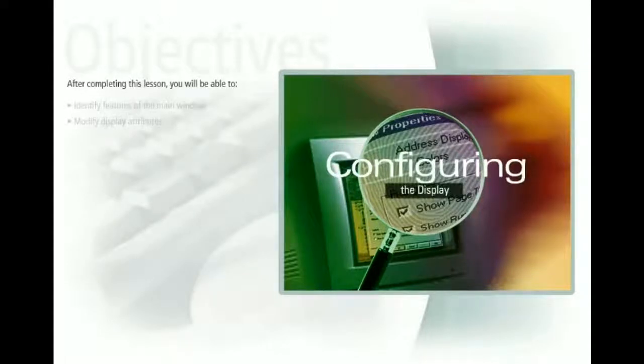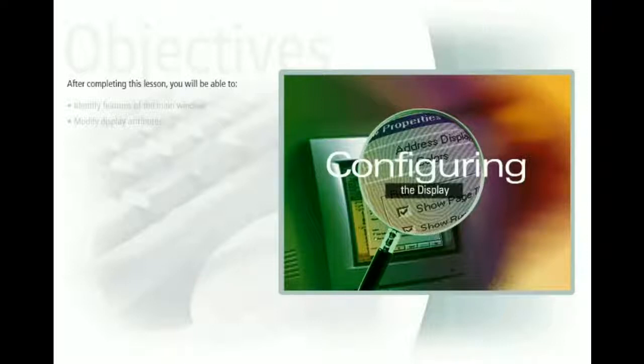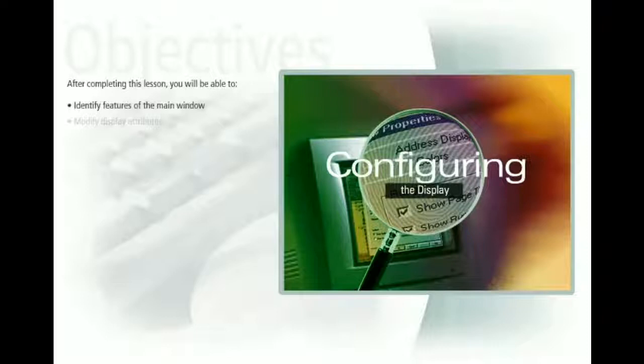This lesson gives you an overview of the RSLogix 500 software main window and display options. After completing this lesson, you'll be able to identify features of the main window and modify display attributes.